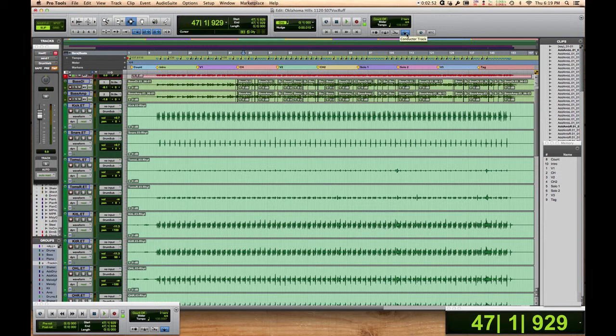That's your big workaround, kids. Just, it's really not a big thing. Just turn off your conductor track, go about your business with Melodyne, and everything's going to be fine.